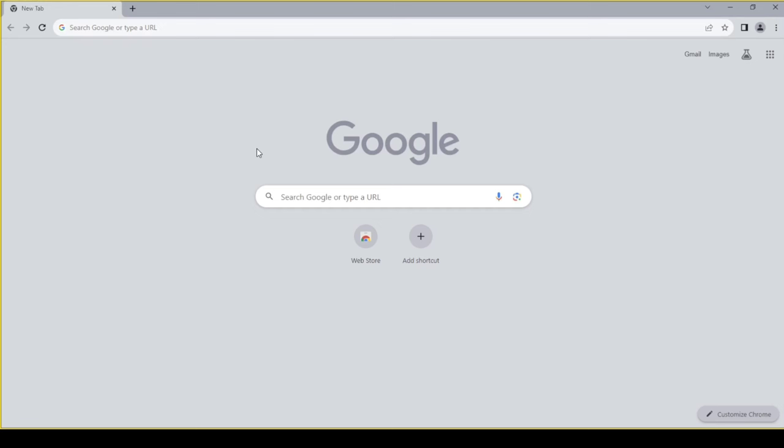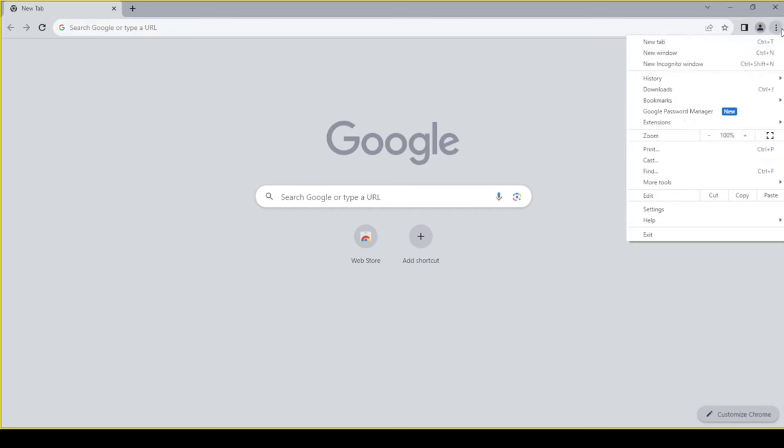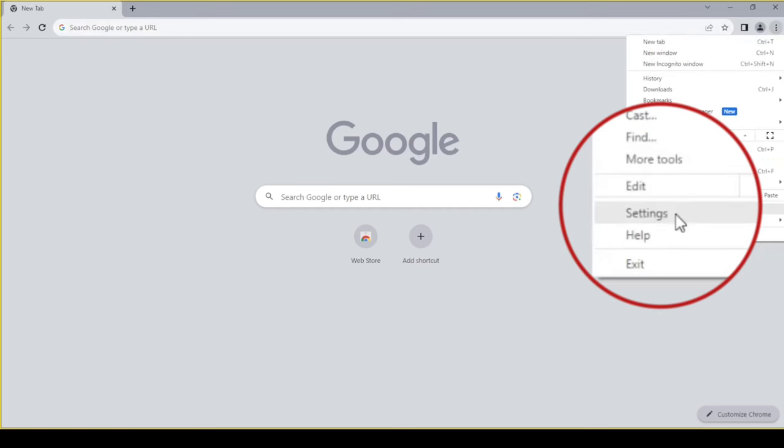First open up Chrome. Go to the top right corner and click on the three dots. Click on settings.